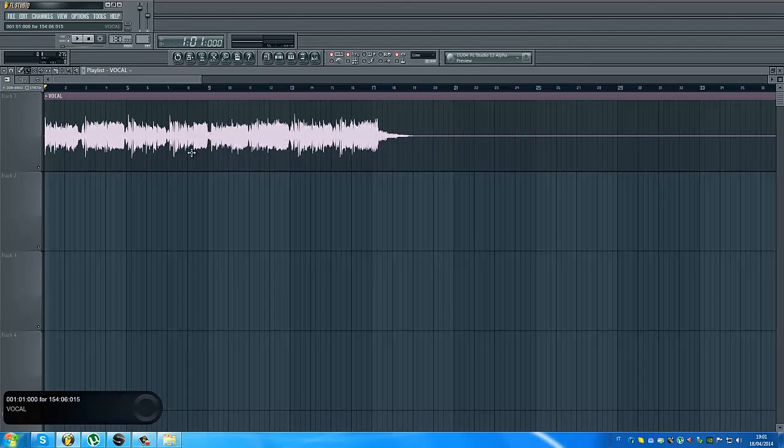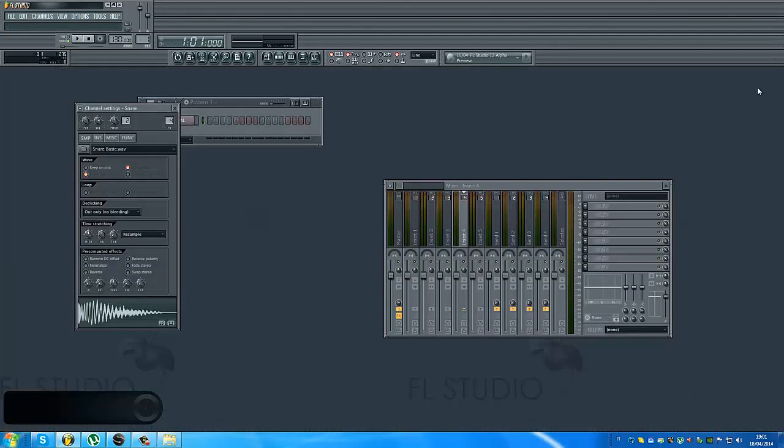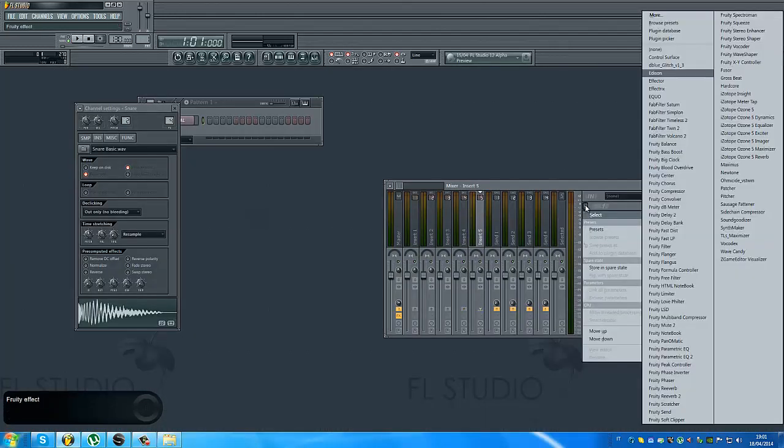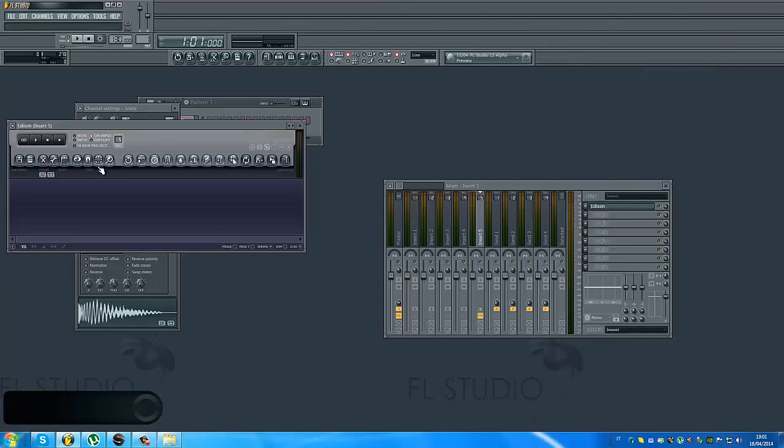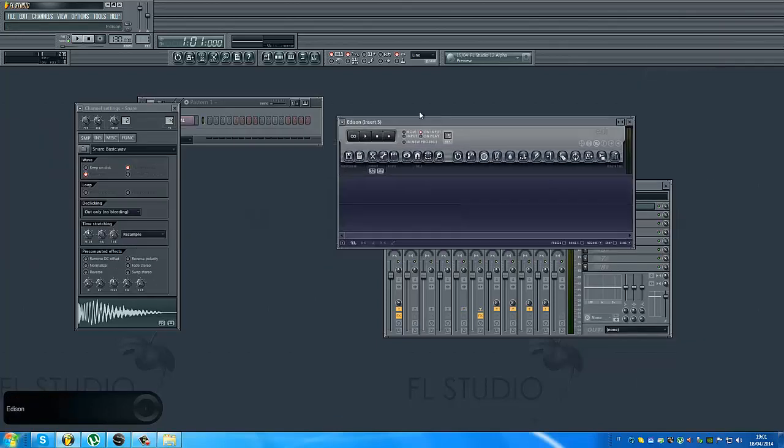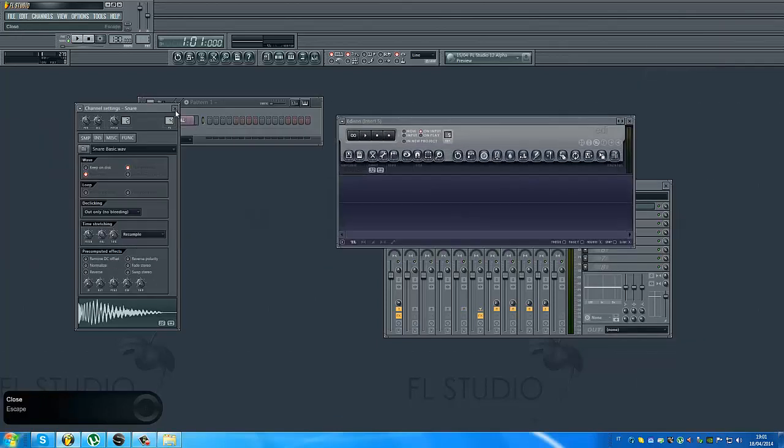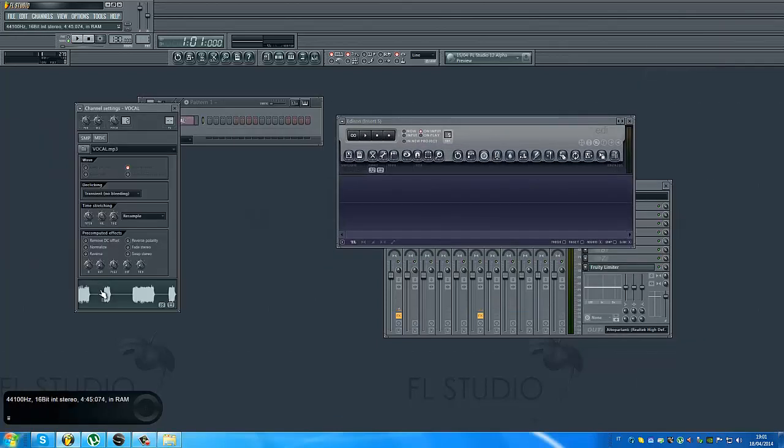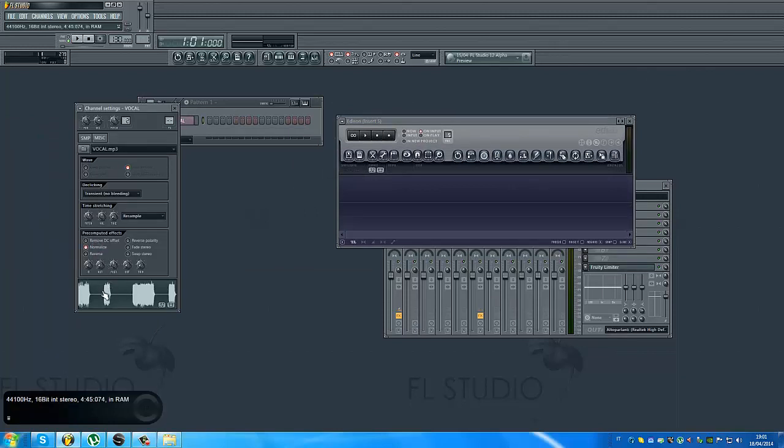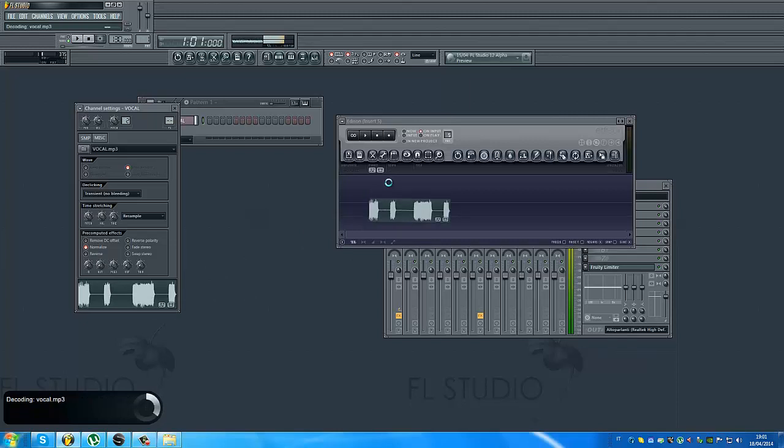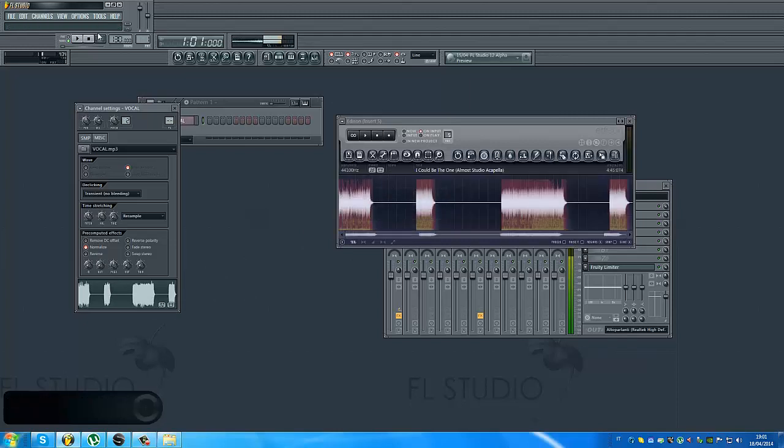Today I will show you another way using Edison. So let's take a high empty channel and let's open Edison. Then let's take our vocal. I normalize it a little bit so you can hear it better.